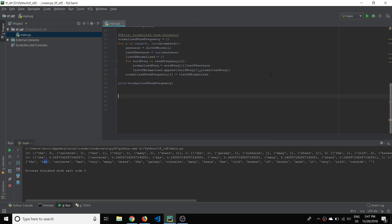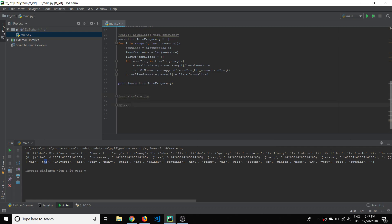Just underneath where we calculated the normalized term frequency, I'm going to make a new heading: 'Calculate Inverse Document Frequency.' The first thing we're going to do is take all of those sentences — all three of them — and put them together. So let's put all sentences together and also tokenize those words as well.